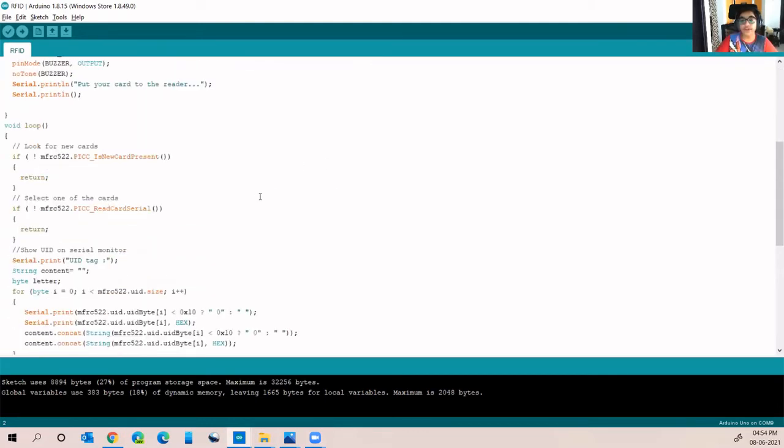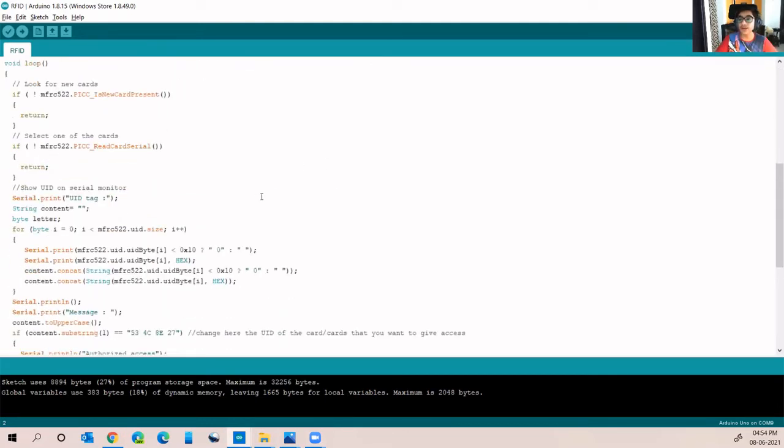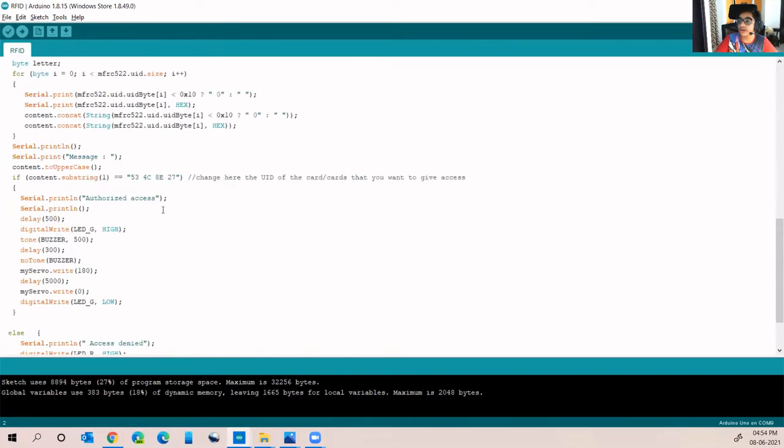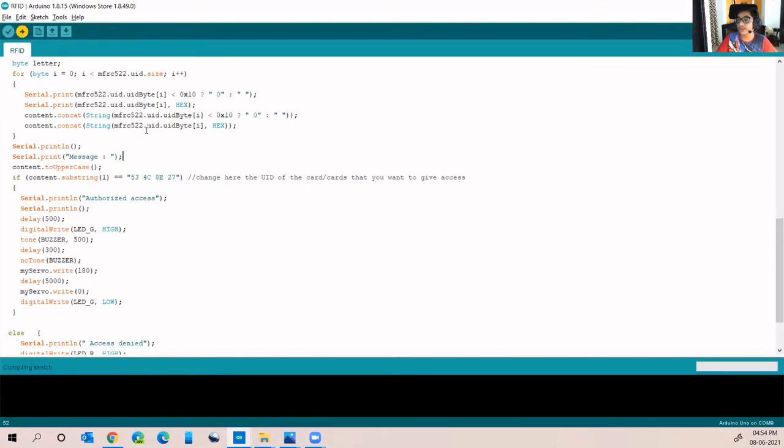As I showed before, I have used the white color card's ID to grant me access. Now I will show you the output. For output, we will have to upload this code first.